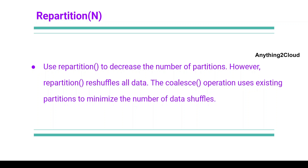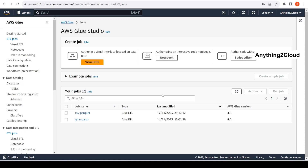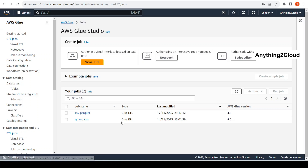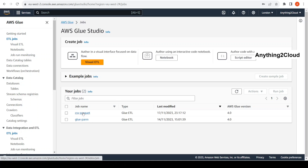Let's see in a demo how we're going to combine multiple files into a single file. Right now I'm in the AWS portal and I'm in the AWS Glue service. I'll click on ETL jobs — I have an ETL job here, and this job is mainly to convert a CSV file to a Parquet file.